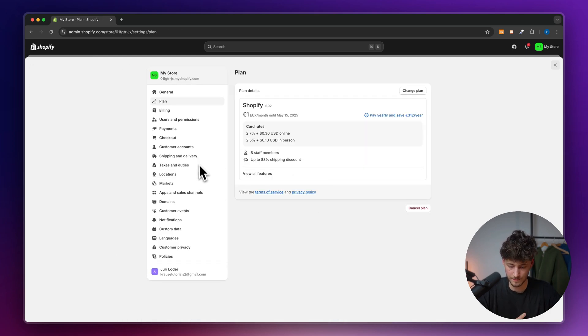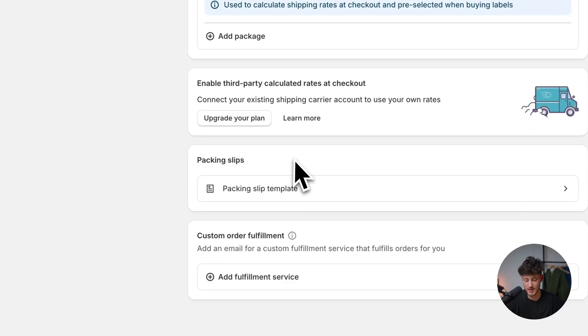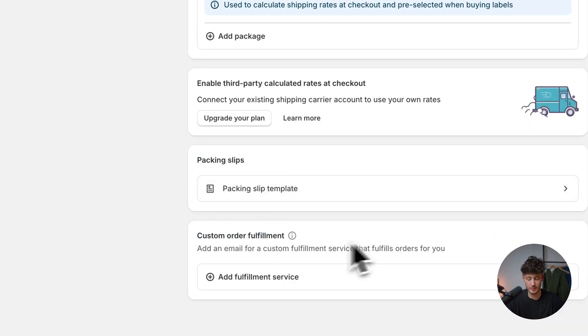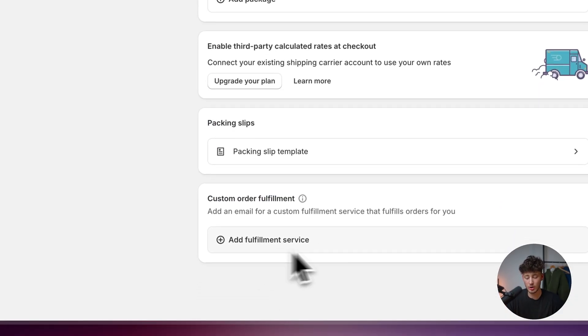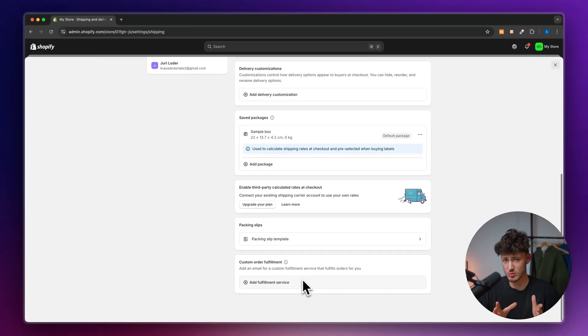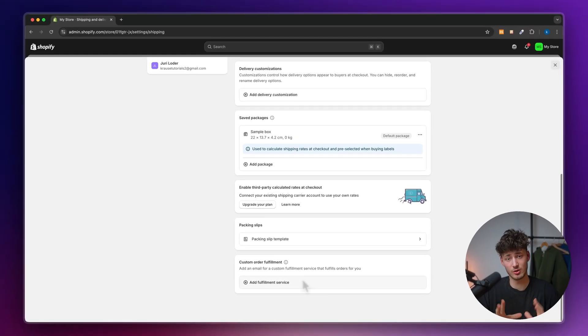Let's head back. You can then also change packing slips, this isn't really important, and if you have an order fulfillment center, you can add that here. I hope this was helpful, make sure to like and subscribe for upcoming videos, and I'll see you in the next one.